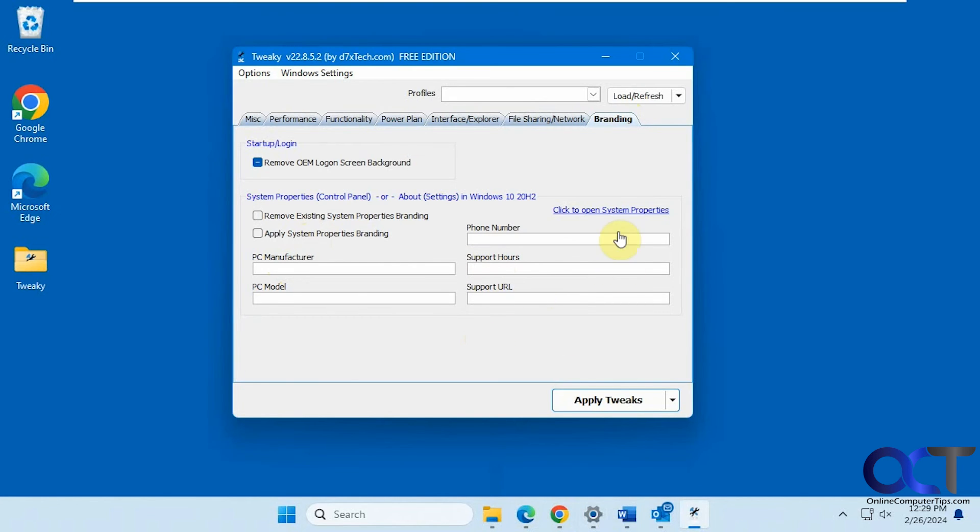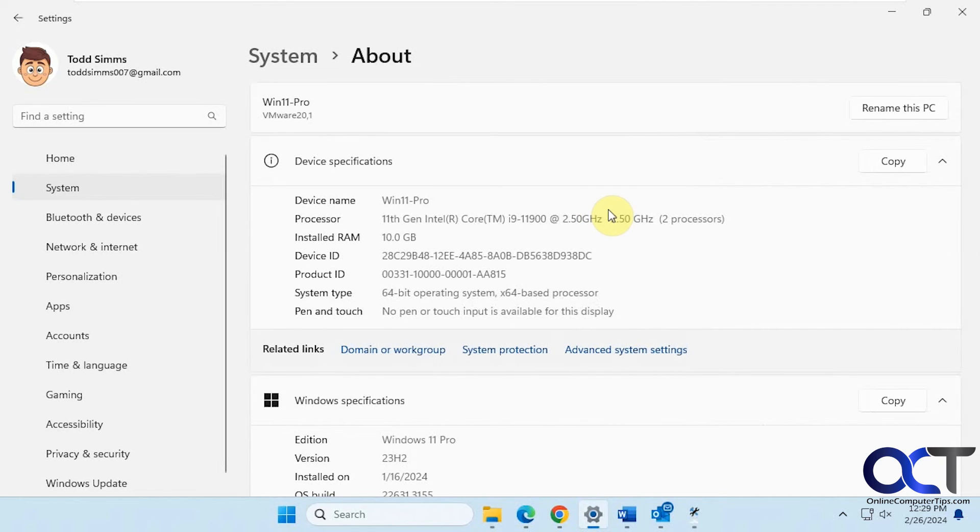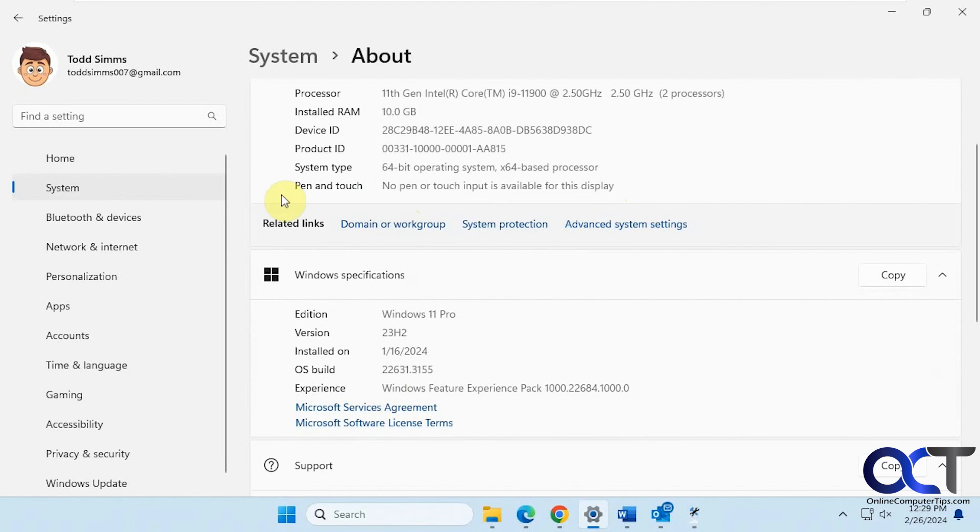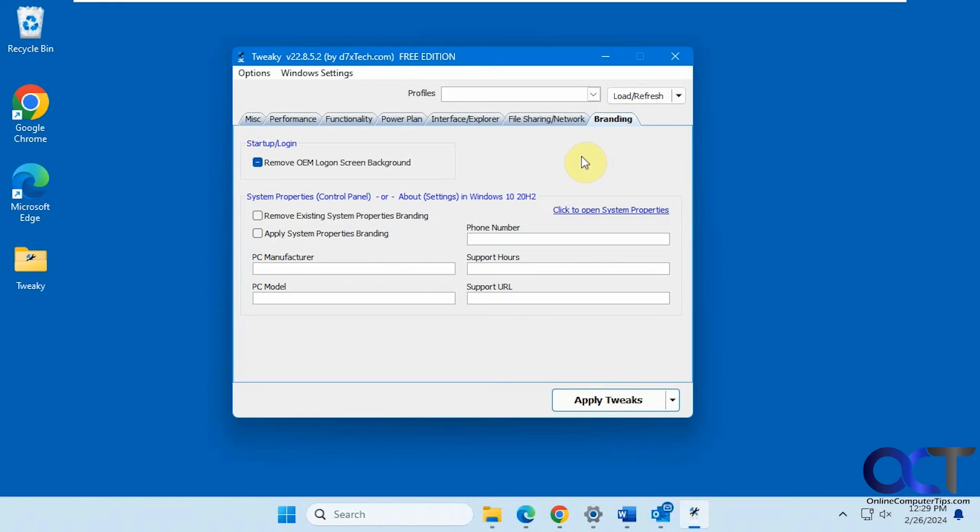And you can have this open the system properties. So this is where it would show up here if you set those options. Okay, so this is a nice little tweaking program.